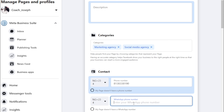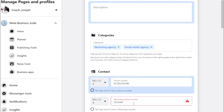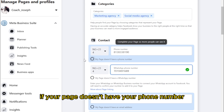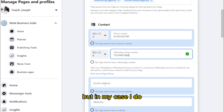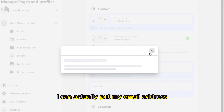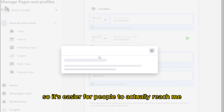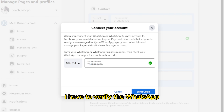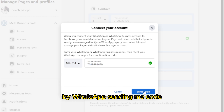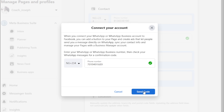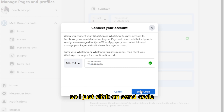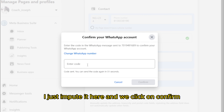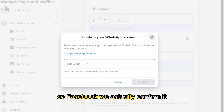If your page doesn't have a phone number, you can tick that option. In my case I do have one. As a marketing agency, I can also put my email address so it's easier for people to reach me. Before I can continue, I have to verify WhatsApp by having it send me a code. I click on 'Send Code' while I wait for Facebook to send it — once received, I input it and click 'Confirm.'